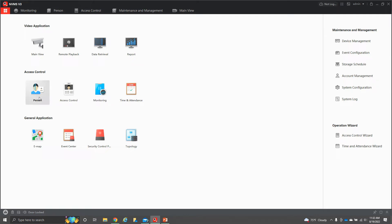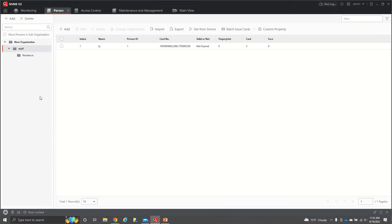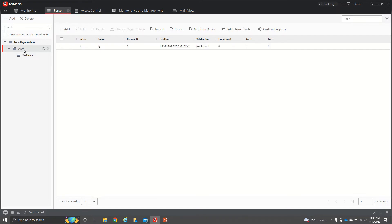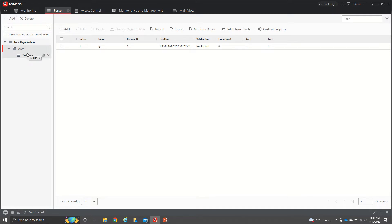First thing we want to do is go in and add a person. We're going to come up here and it's either going to be under residence or staff. We'll do it under staff. We'll hit add. This will add multiple different things. So if you had staff, you had residents and so on.